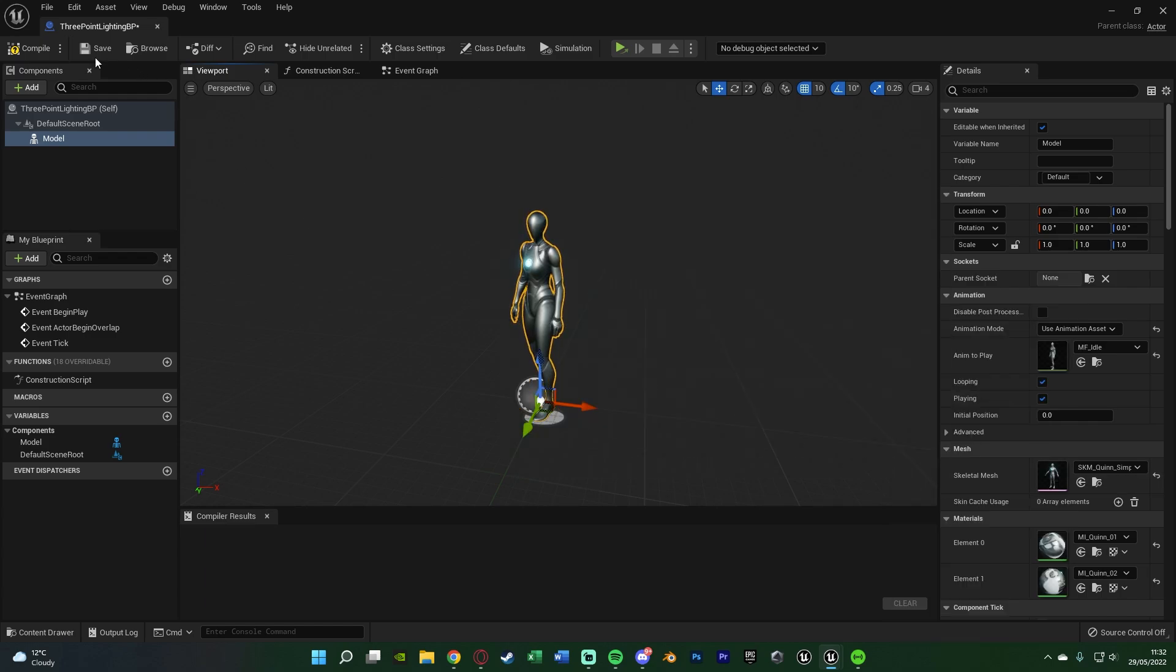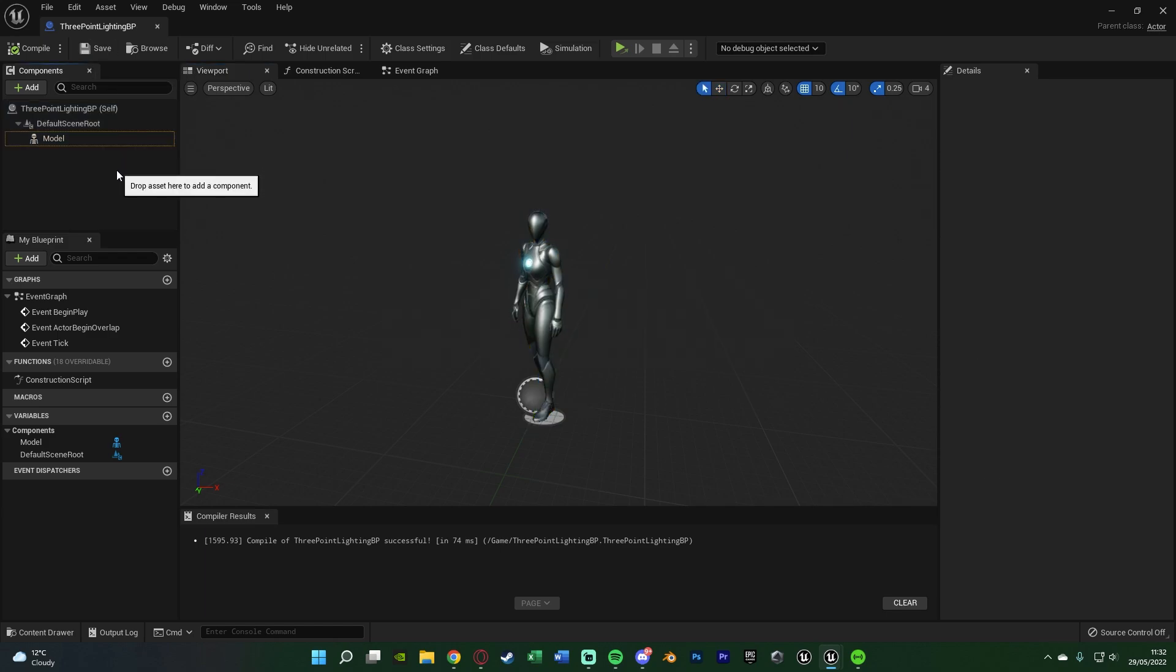I'm also going to give this an animation asset under animation mode, and make it just be standing in an idle position, like this. So this is now what I've got. We're going to compile and save that. So now we've got our model, or our product, or whatever we're lighting up into our scene. We now also want to obviously light it up.